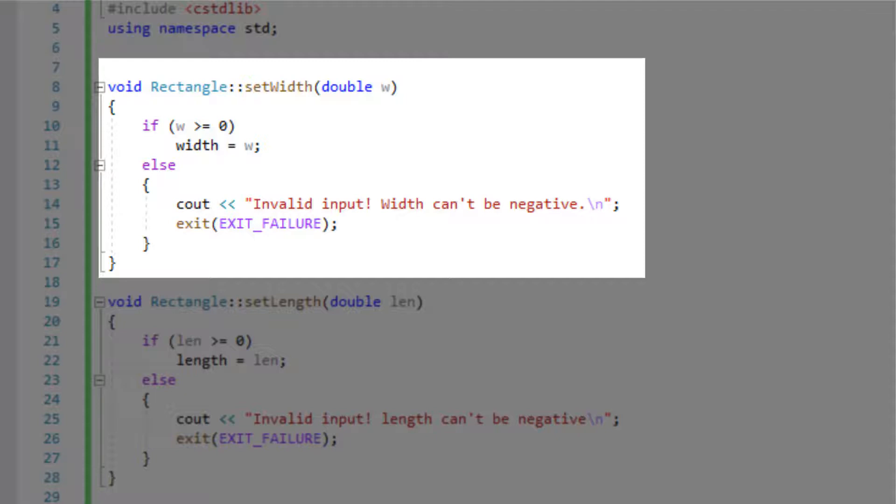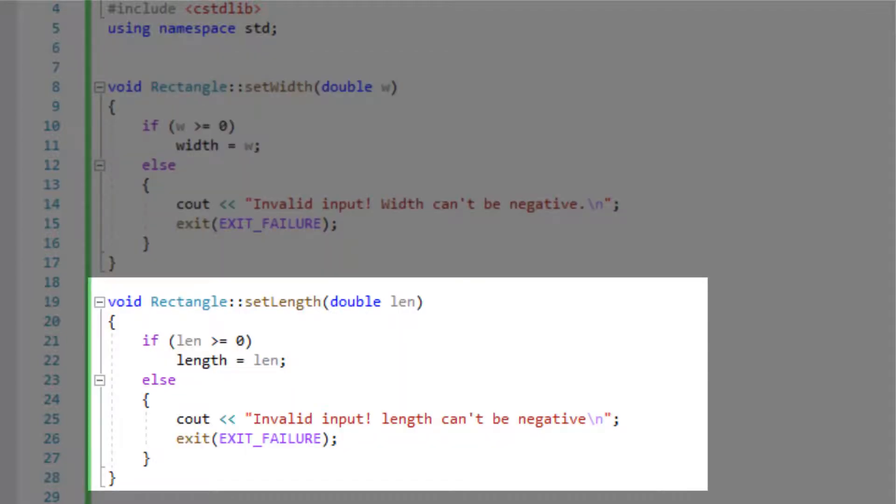Over here we're using the exit function and that's why I brought the C standard library up there. If we don't use the exit function it'll give the error message but it'll still run the program which is not what we want here. So we will do the same here again for length.